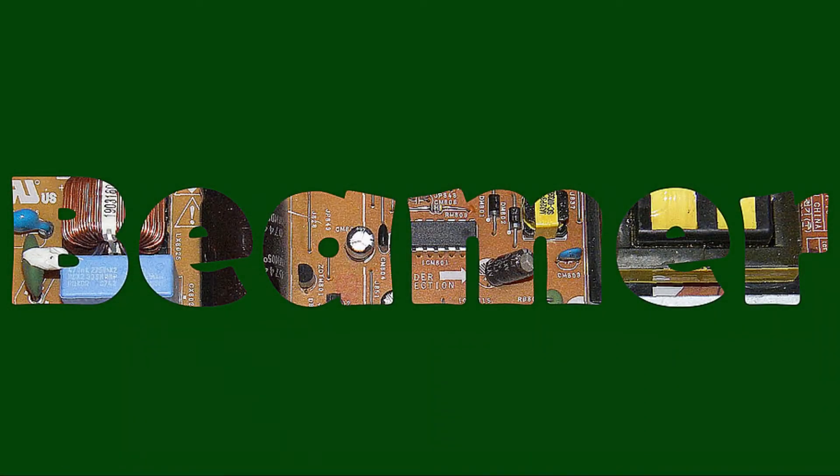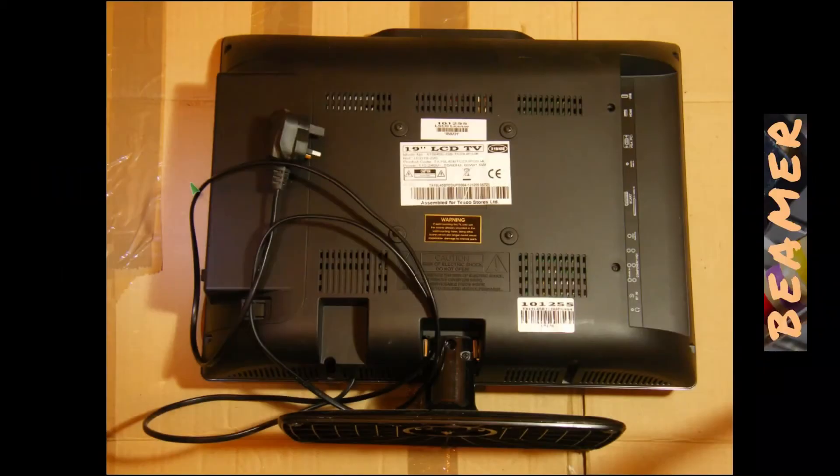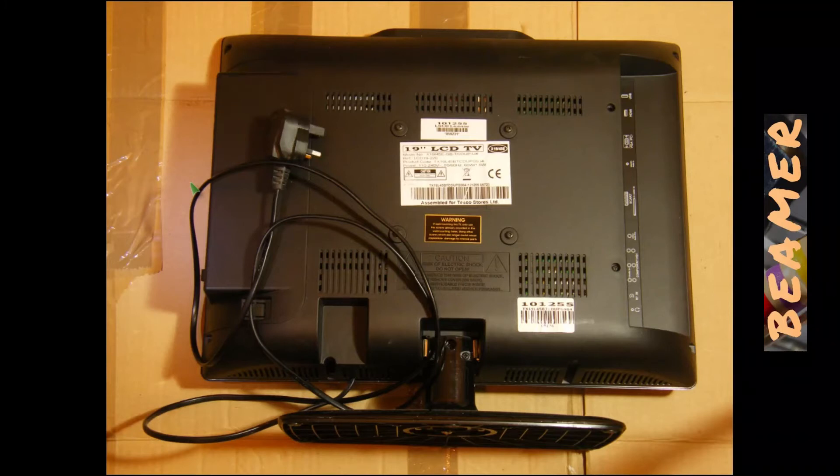Hello and welcome to BeamerFolks. A little while ago, our 19-inch LCD TV, our bedroom TV, suddenly decided after eight years